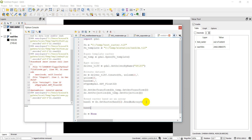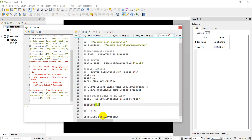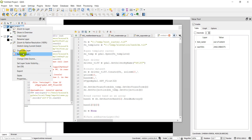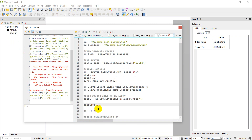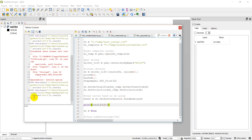Now I can access band1 and select a row and column. For example, band1[0][0] selects the first row and first column. The first set of square brackets indicates the row of the NumPy array and the second set indicates the column. Let's print that value — running it should print out zero, which it does.